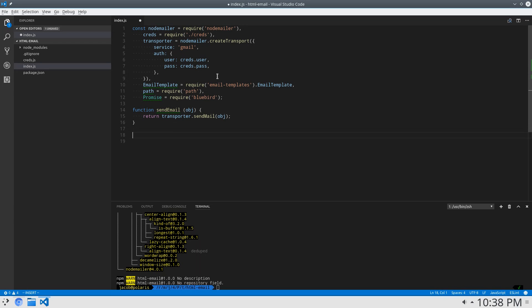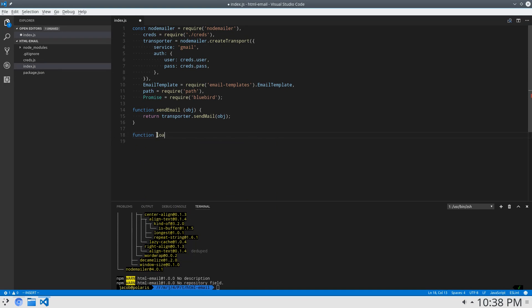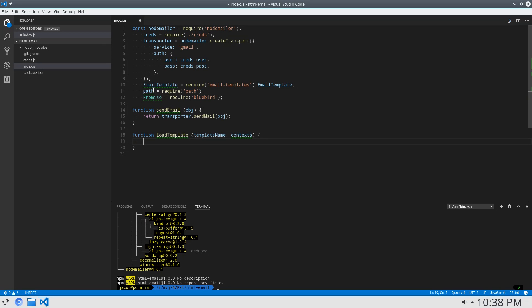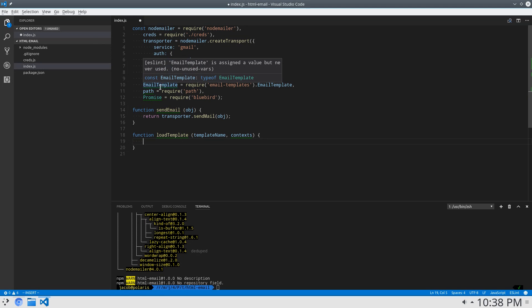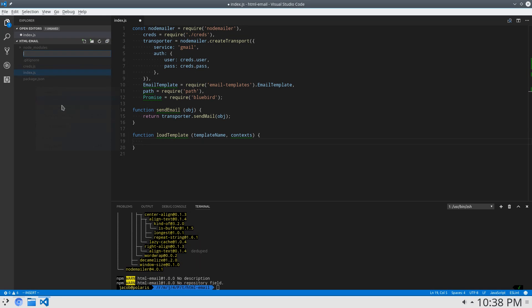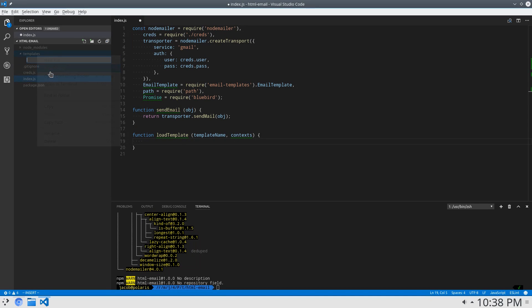Then, since we're using this email templates library, I'm going to create a function called load template. This is going to take a template name and context. Now, the email template library uses folders that each contain template files for an email. So I'm going to create a folder called templates. And then inside of that folder, I'm going to create one called welcome.